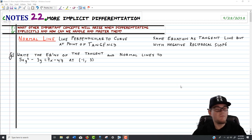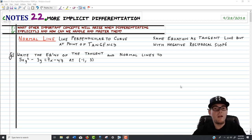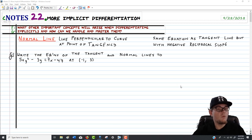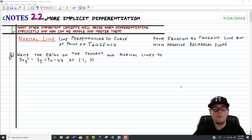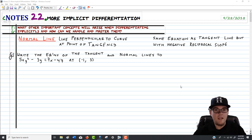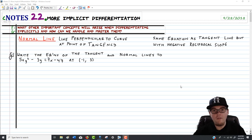Welcome everyone to the second video in this final unit of the first half of Calculus AB. In this video, we're going to jump right into things in the middle of implicit differentiation, building on everything we did yesterday. Today, we're going to use that technique toward four specific applications: constructing a normal line, finding where curves have horizontal and vertical tangent lines, and computing higher order derivatives using implicit differentiation.